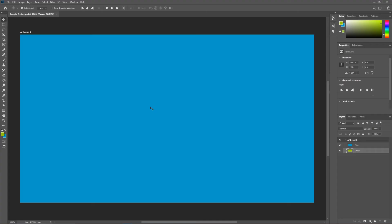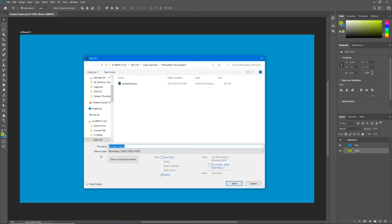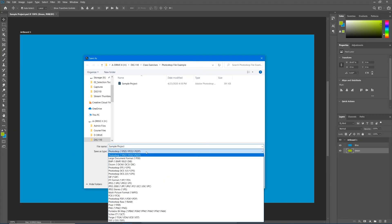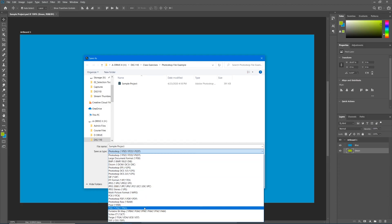Now I want to save this as a PNG. PNGs are shareable, postable files, as opposed to PSDs that are project files. Both are important. So let's go up now to File, Save As once again. And this time we're going to use the Save As Type pull-down and save this as a PNG rather than a PSD.